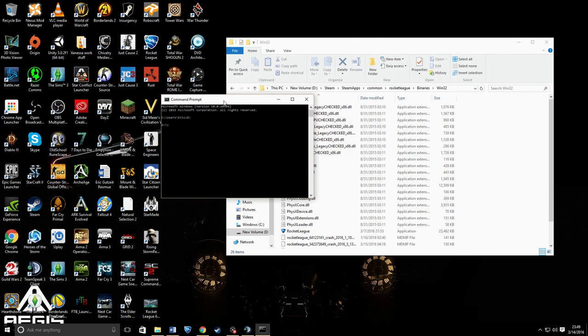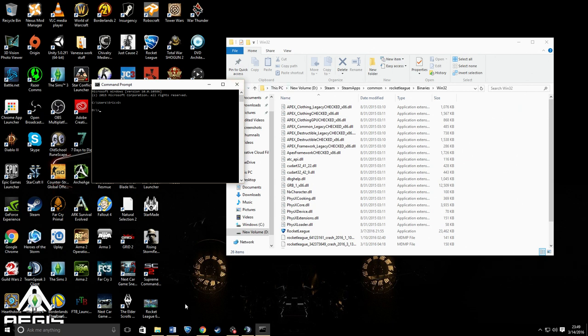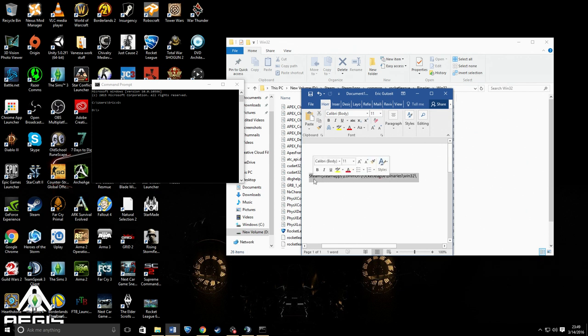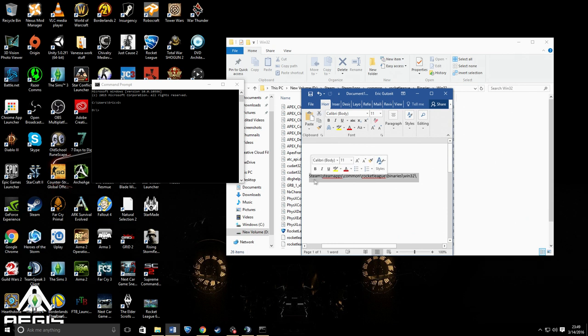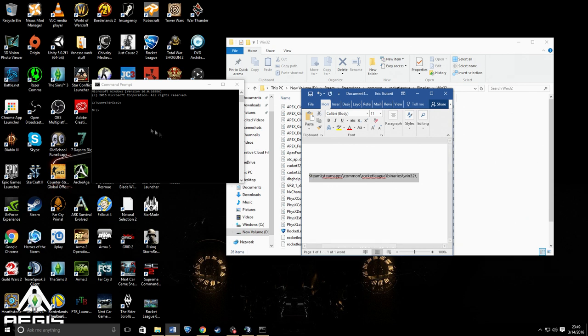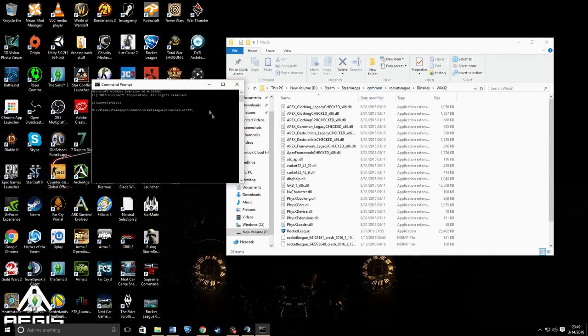Next, what you want to type in is basically what's up here: Steam, SteamApps, Common, Rocket League, Binaries, Win32. I will put this in the Reddit post with everything, all these codes and everything. You're going to copy this and paste it.